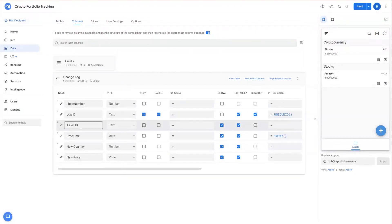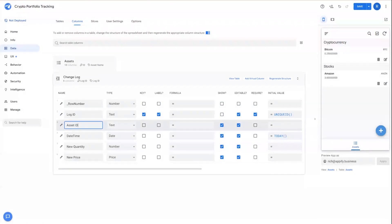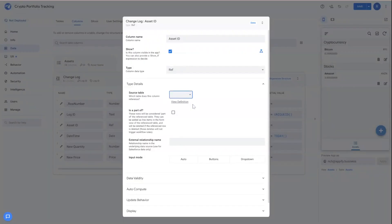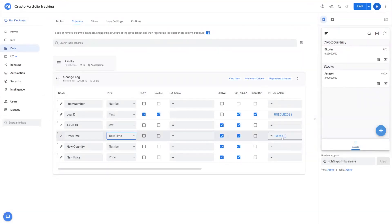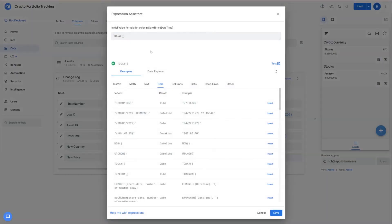We also have asset ID that is going to be a reference field. We're going to set the reference field as the back to the asset table here, and then date and time and the initial value. We don't want it to just be today. We want it to be now to include the time.